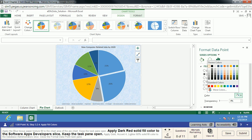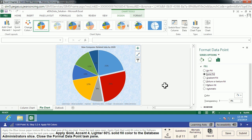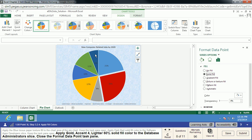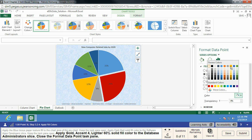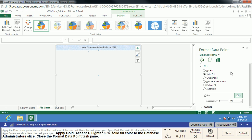We have the ability to customize these pie chart pieces to be any color we want. Excel automatically chooses a color theme, but we can change it. Now we want the database administrator slice — it's this dark blue one. We're going to change that to Gold, Accent 4, Lighter 60%. We select that pie piece, choose Solid Fill, go to the gold row, and it's going to be the Lighter 60% — go down two more from the gold. Then we close that Format Data Point task pane.